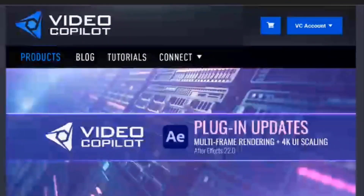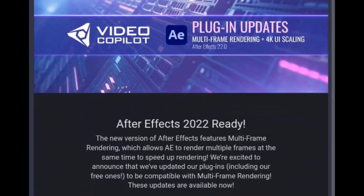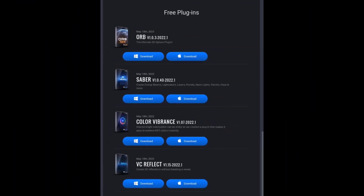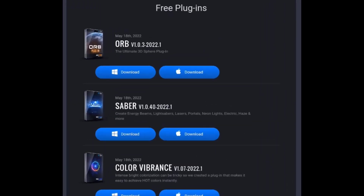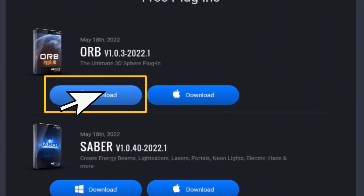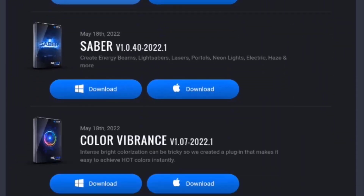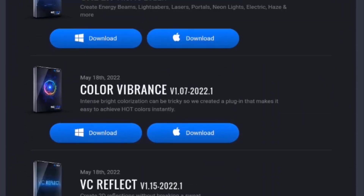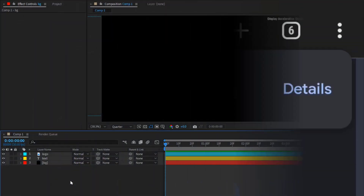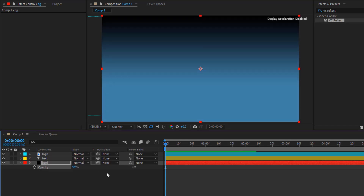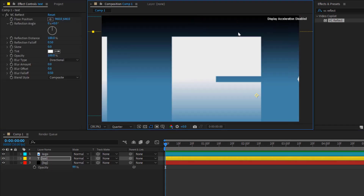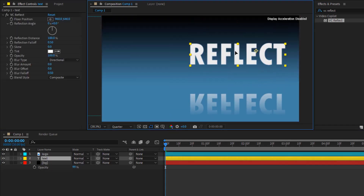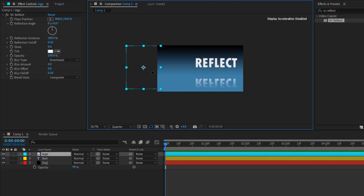I've already explained how to download and install this plugin along with three other free plugins from the official Video Copilot website. In this video, I'm going to explain how to use this plugin easily. So let's jump straight to the tutorial.